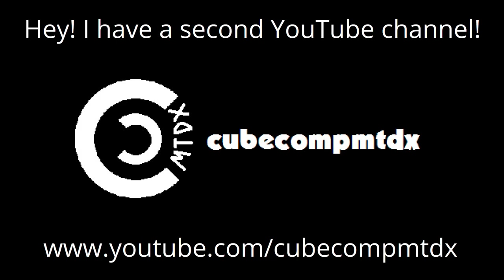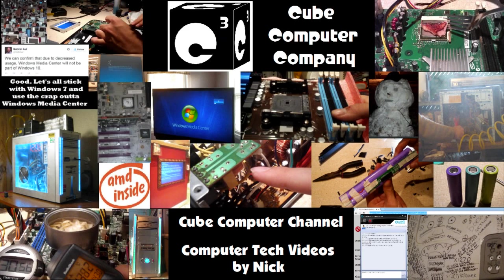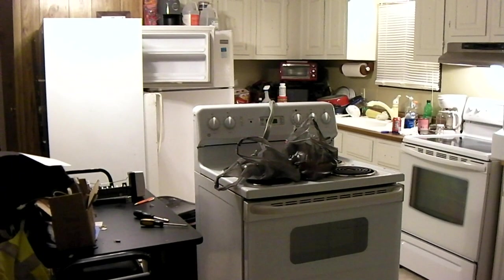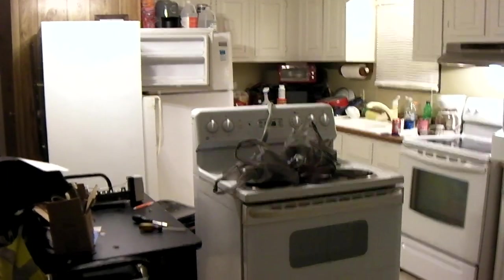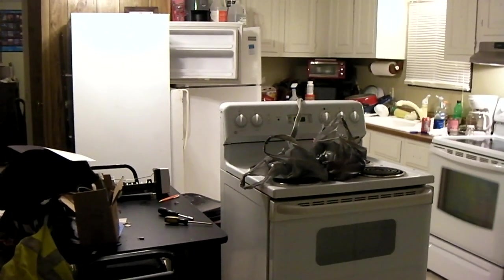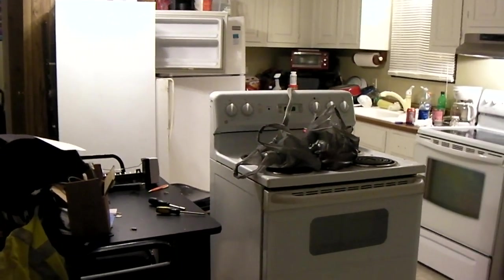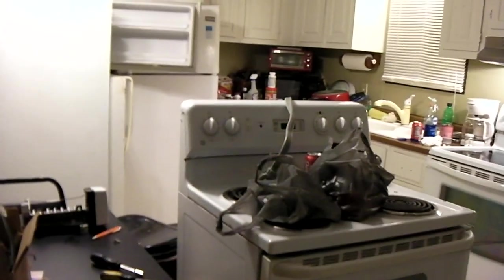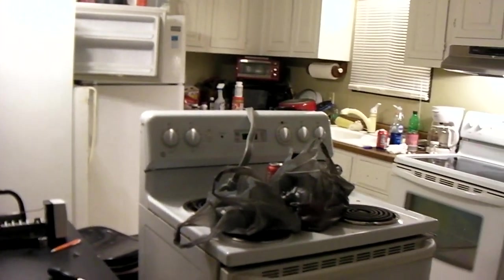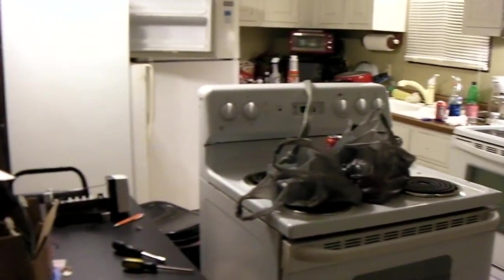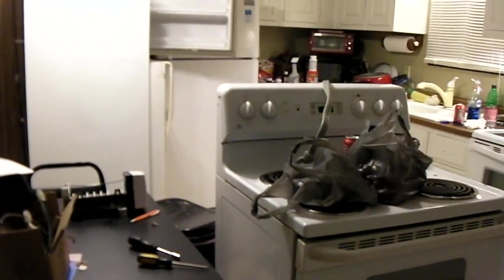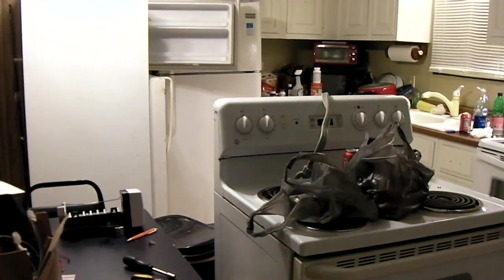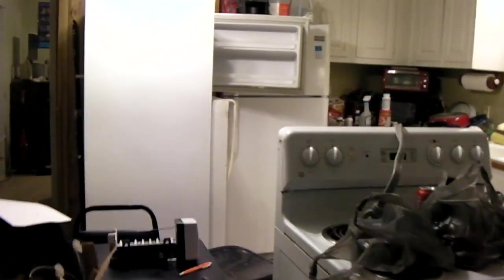Hey, I have a second channel, CubeCompMDDX. Hey everybody, the kitchen is an absolute freaking mess right now because I am in the process of swapping out appliances. Well, I've already swapped them out, just gotta get these two out of here. But I figured before I do, I'd like to talk about a little something, about ice makers.